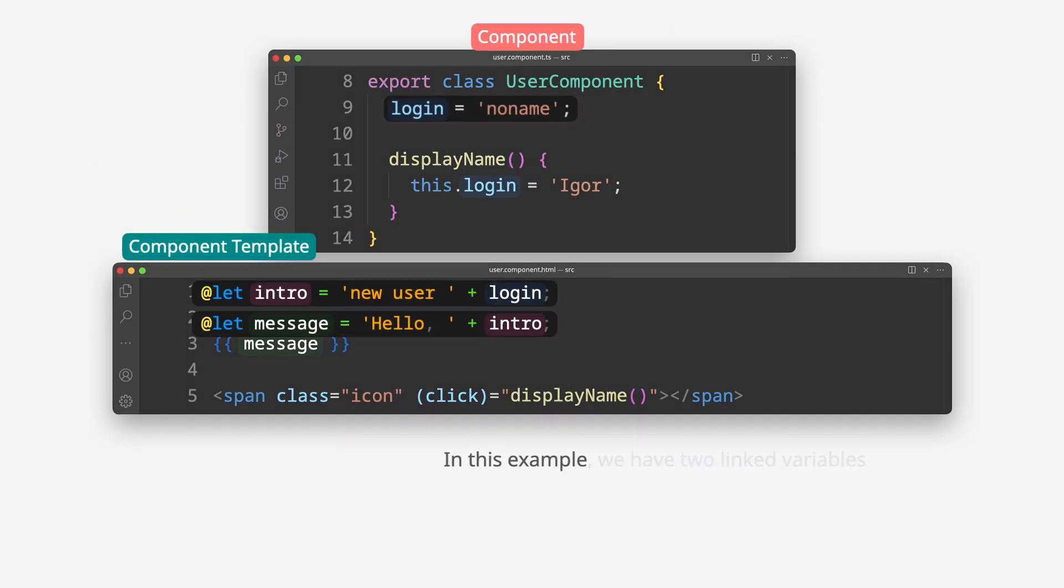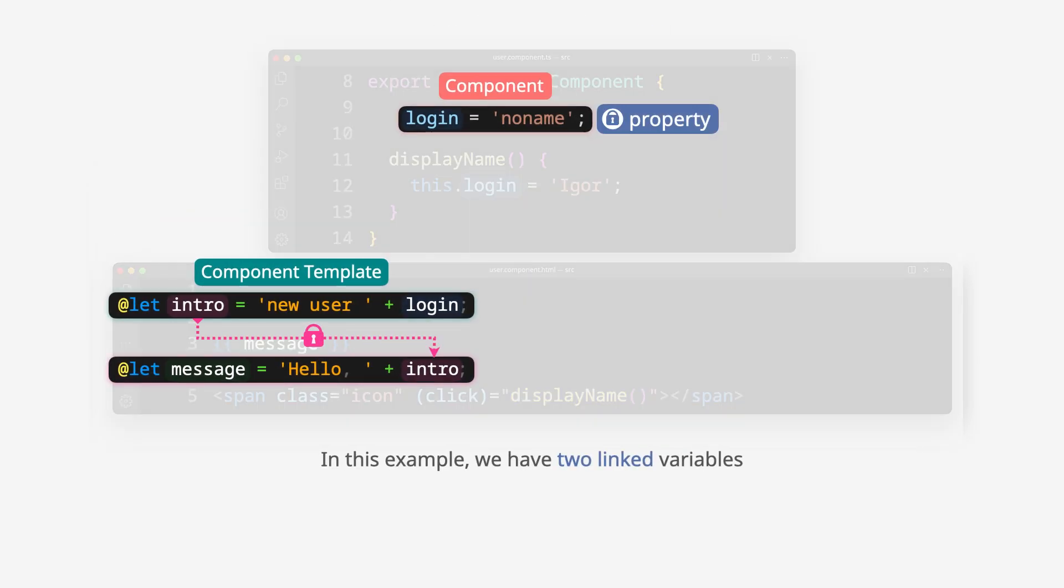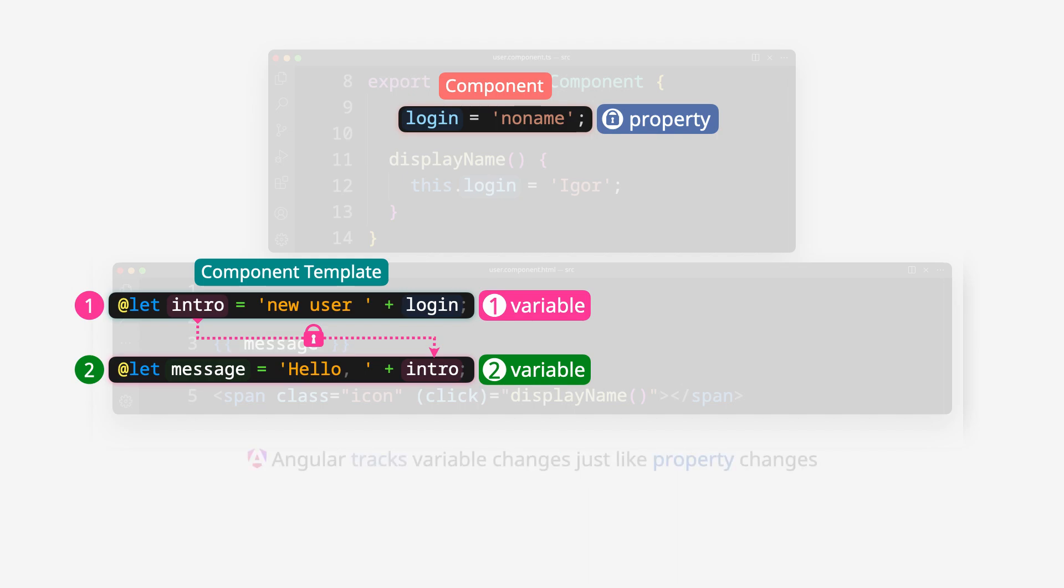In this example, we have two linked variables. Angular tracks variable changes just like property changes.